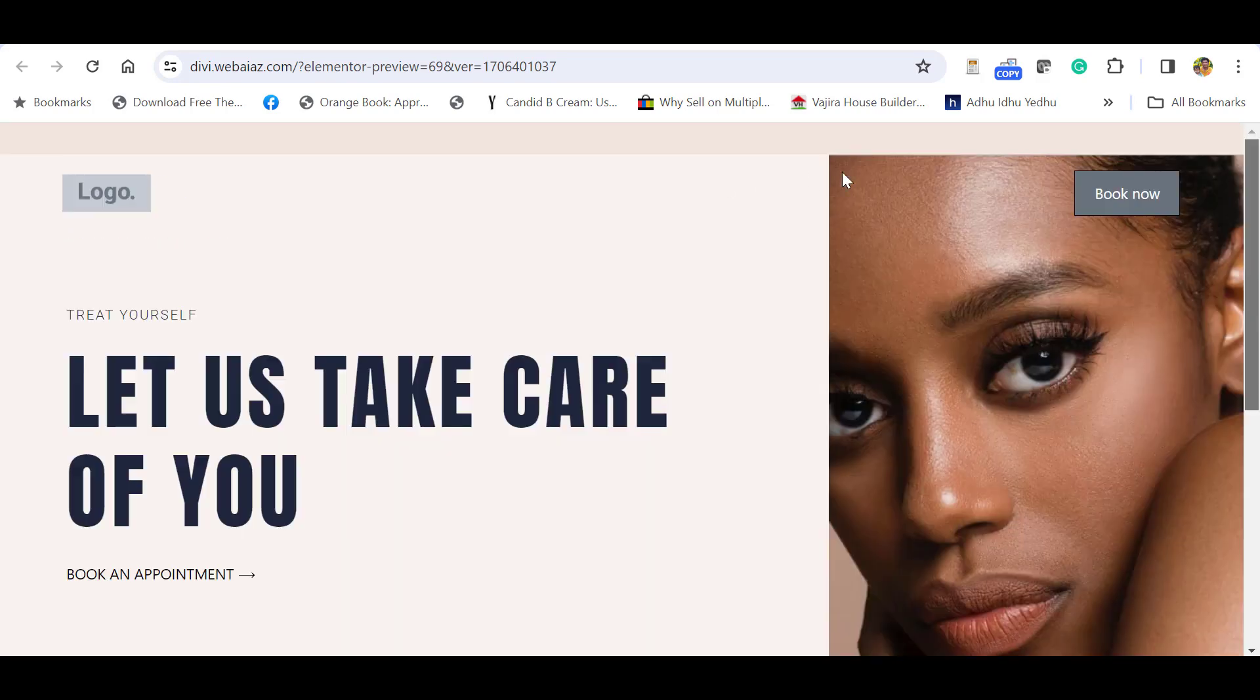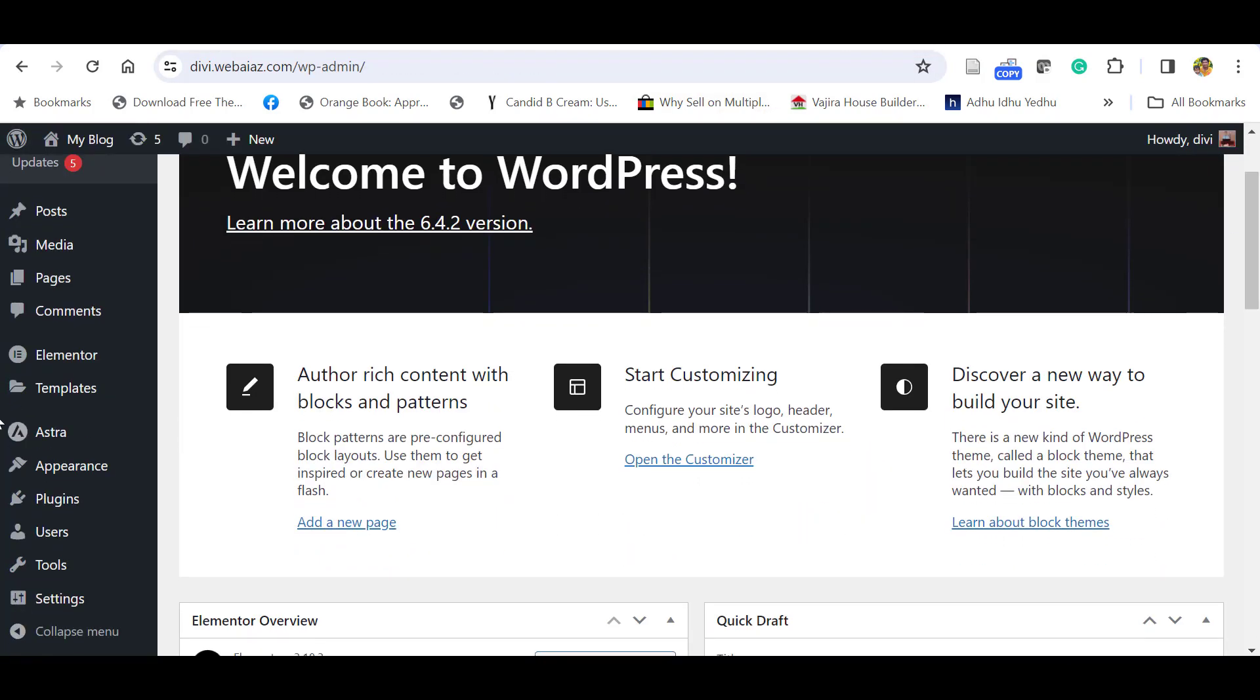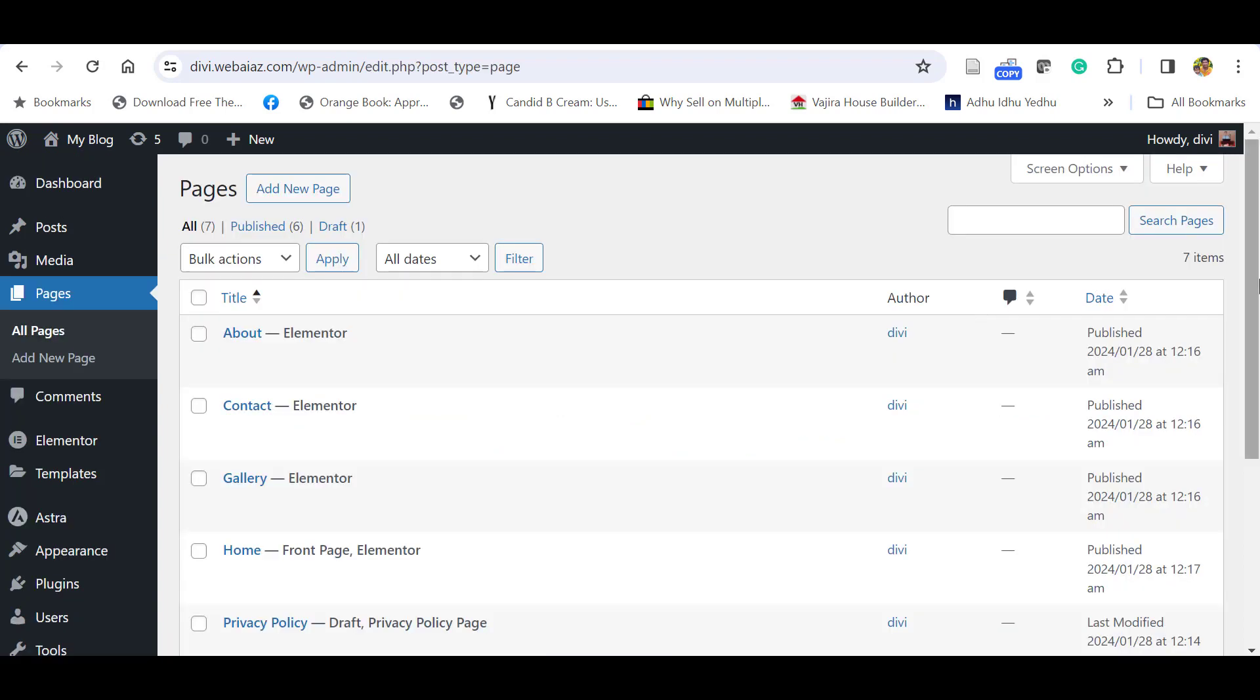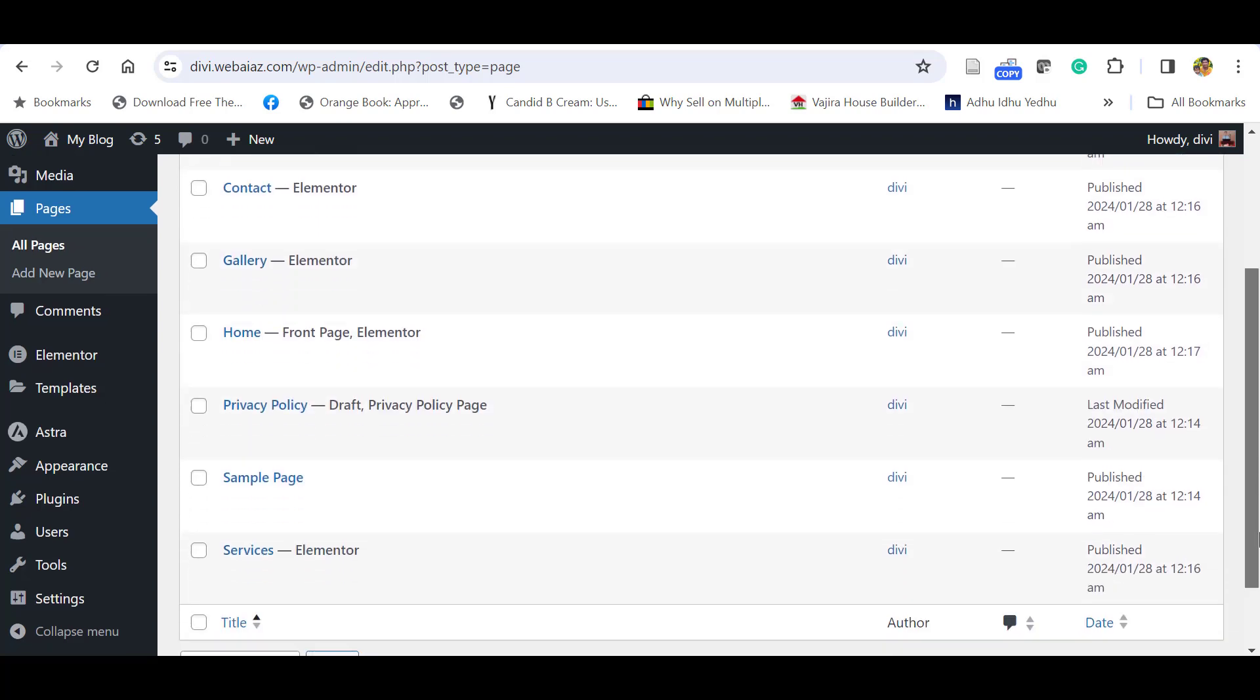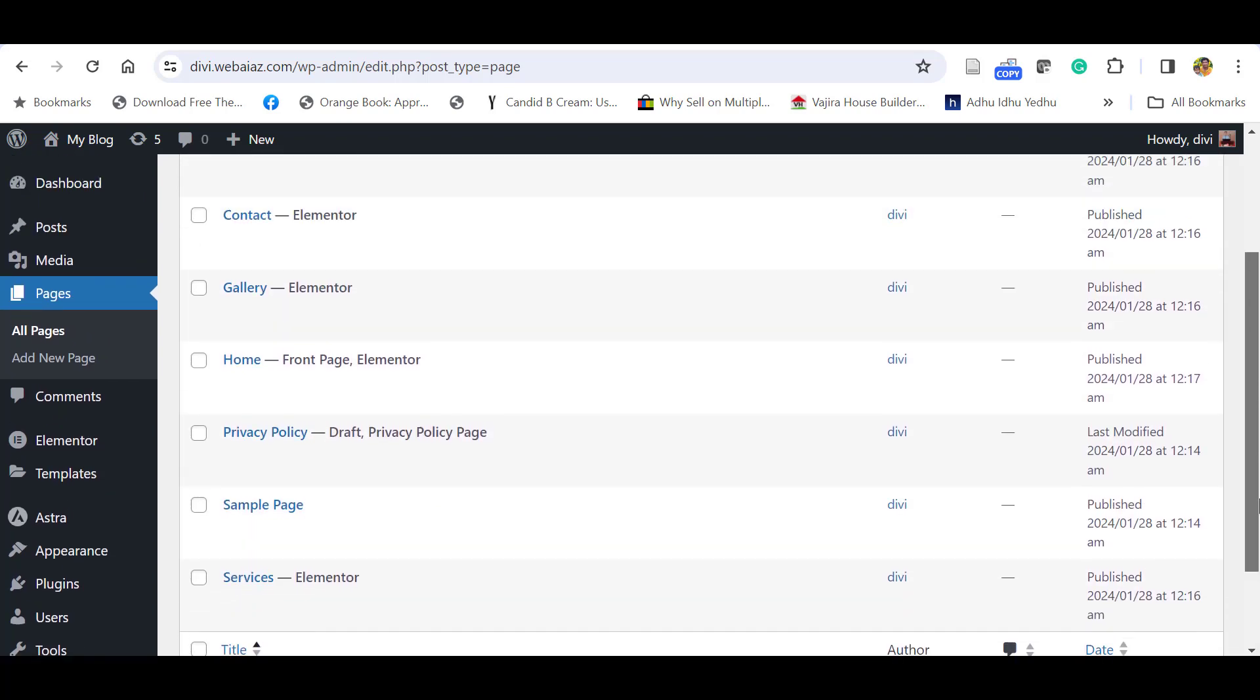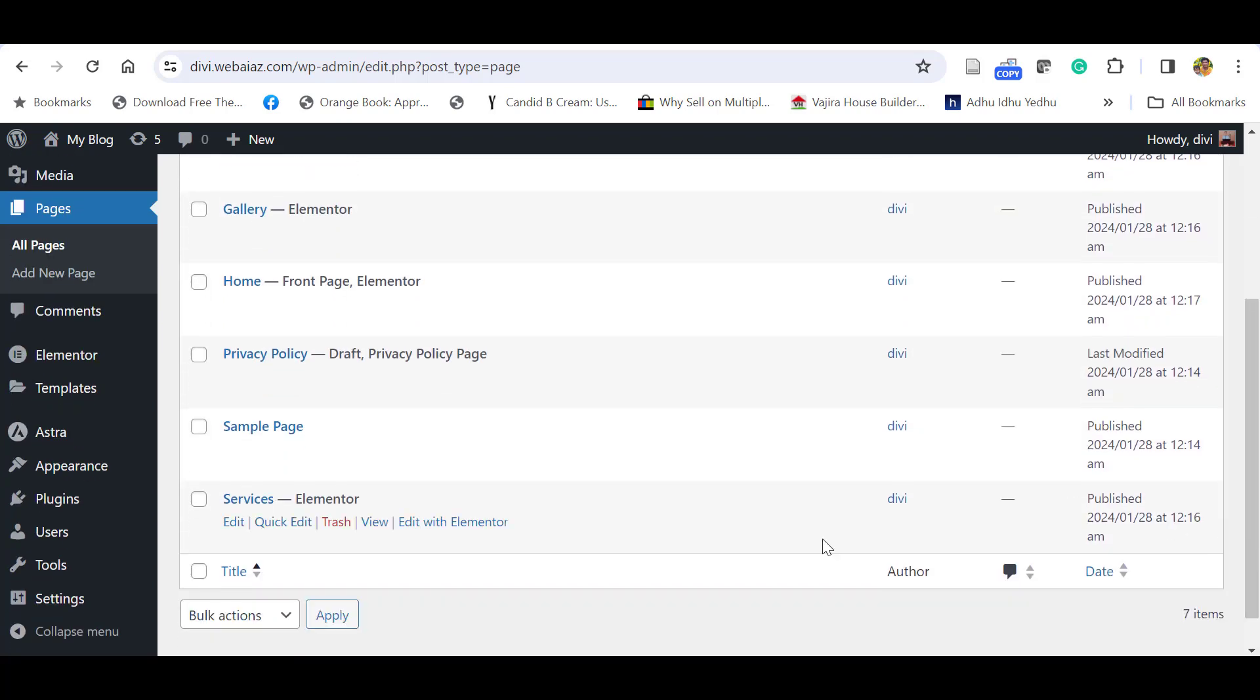But you can observe there are no menu items available. To add the menu item, you have to go to the admin dashboard, check the pages, click All Pages. You can see all the pages have been imported: About, Contact, Gallery, Home, Privacy, Sample Page, Services, those kind of things. You have to add these things in the menu item.